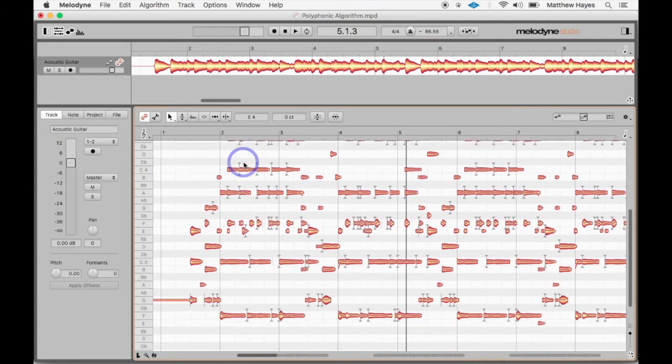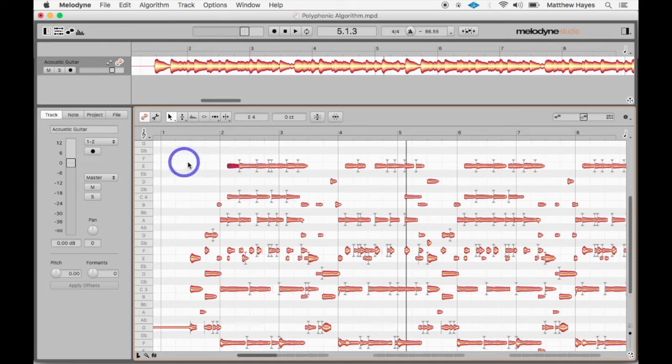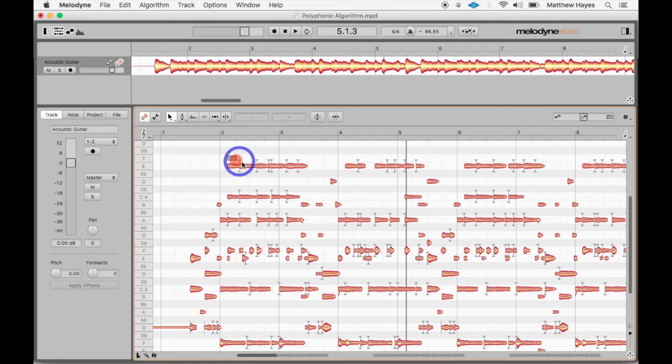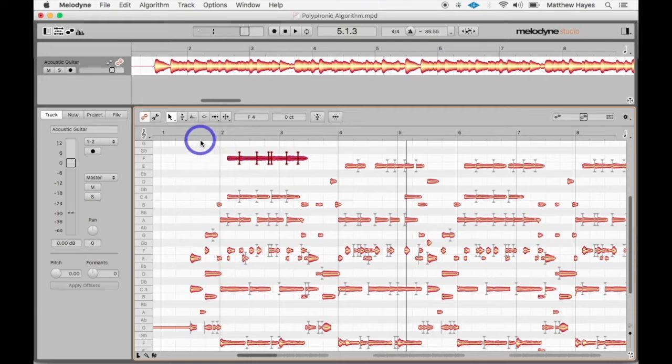So let's say maybe we don't want it to be a major seventh. We just want an F major. So it's this E here that's making it a major seventh. So I can actually grab all of those notes, pull them up to an F. Now it's no longer major seventh. I've just changed the chord the guitar played to F major.